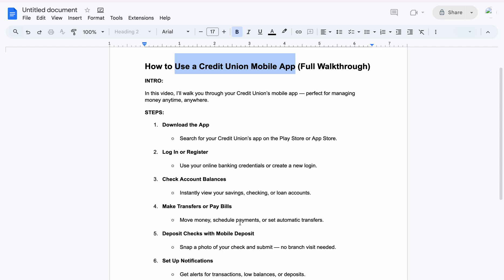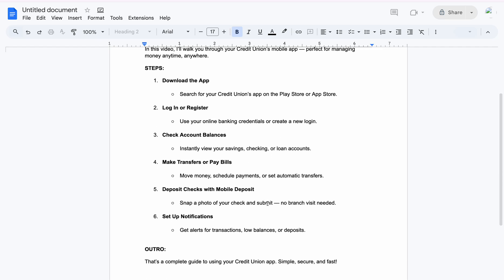You can also set up notifications — you'll get alerts for your transactions, any low balances, any deposits, or any issues. The app will send a pop-up telling you what's going on.